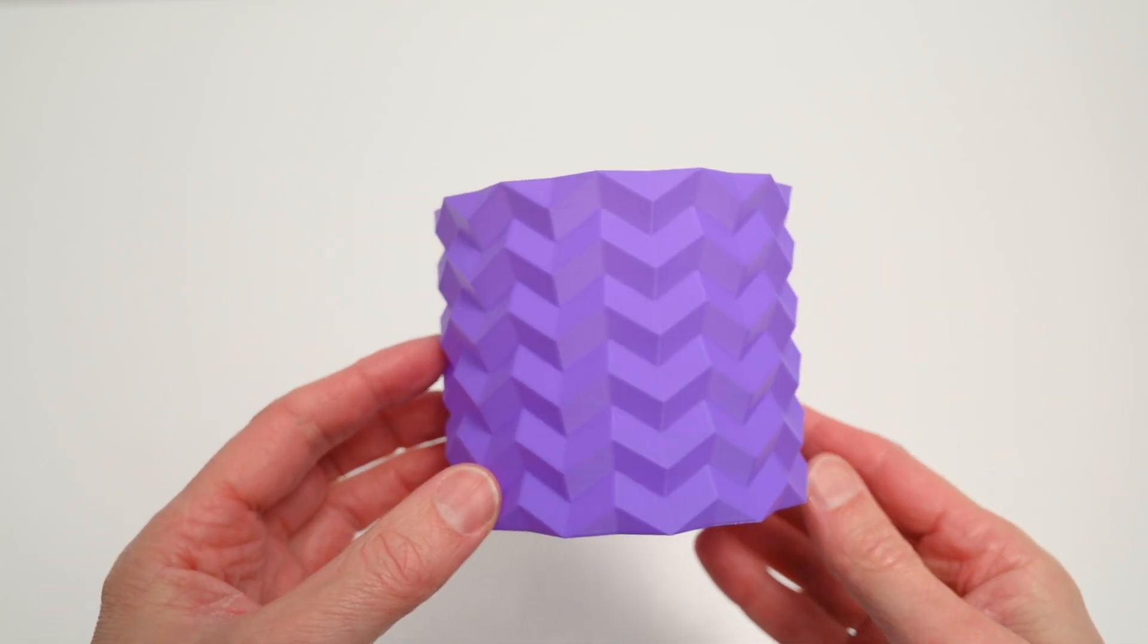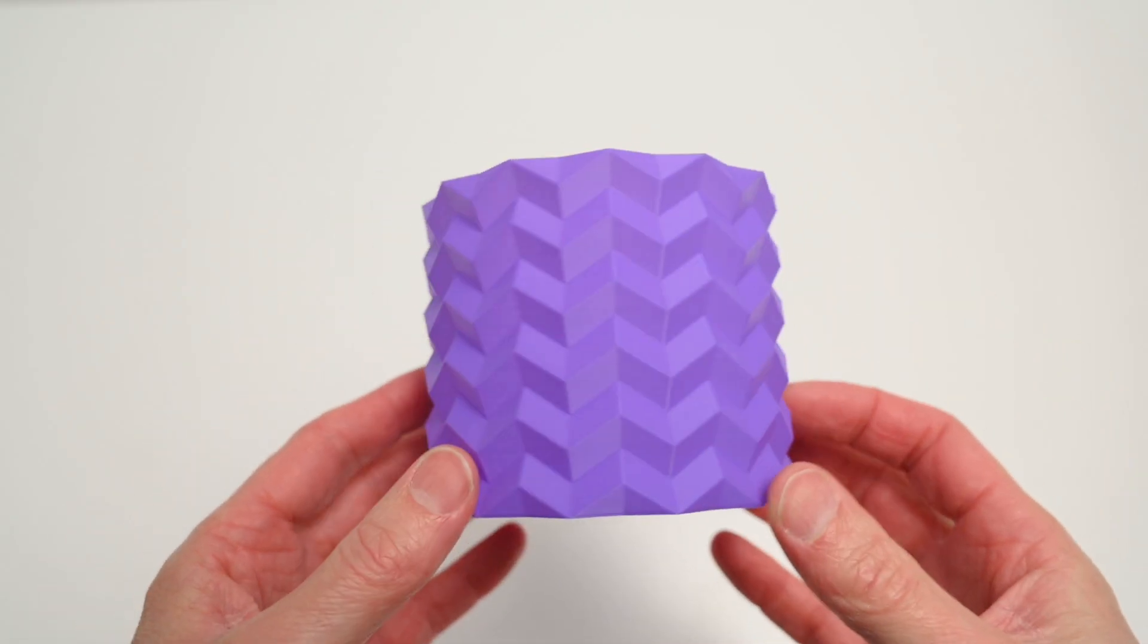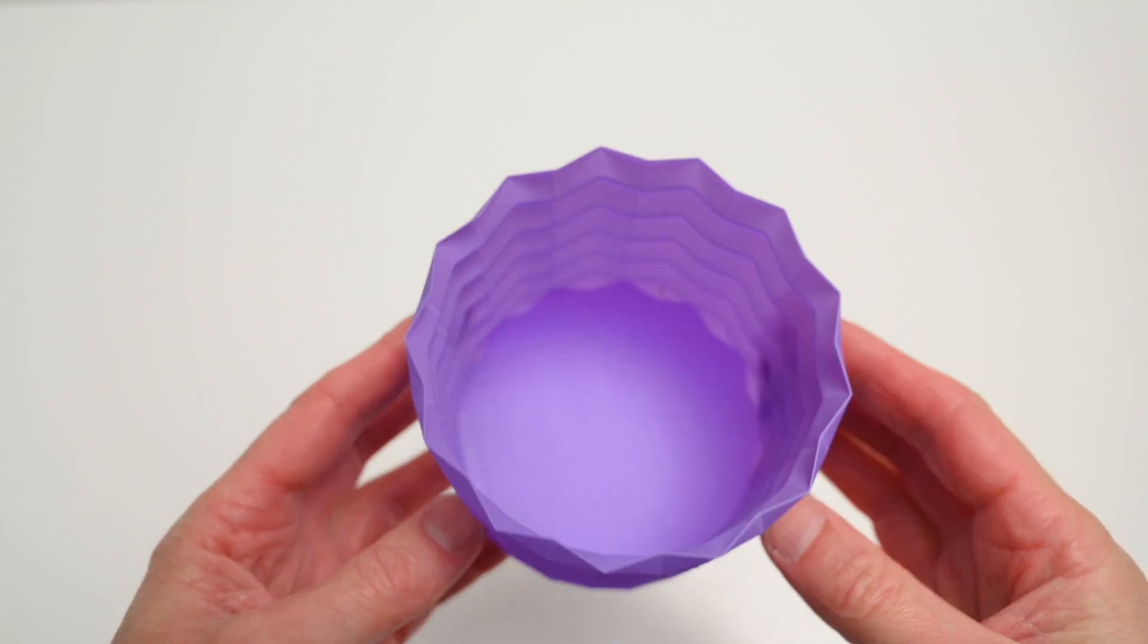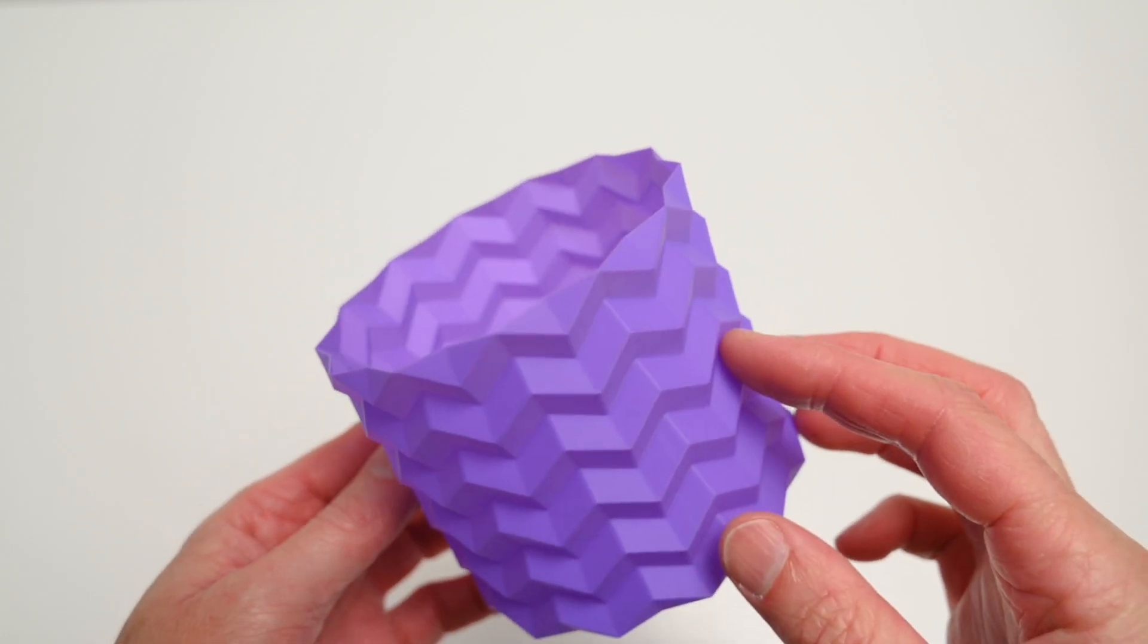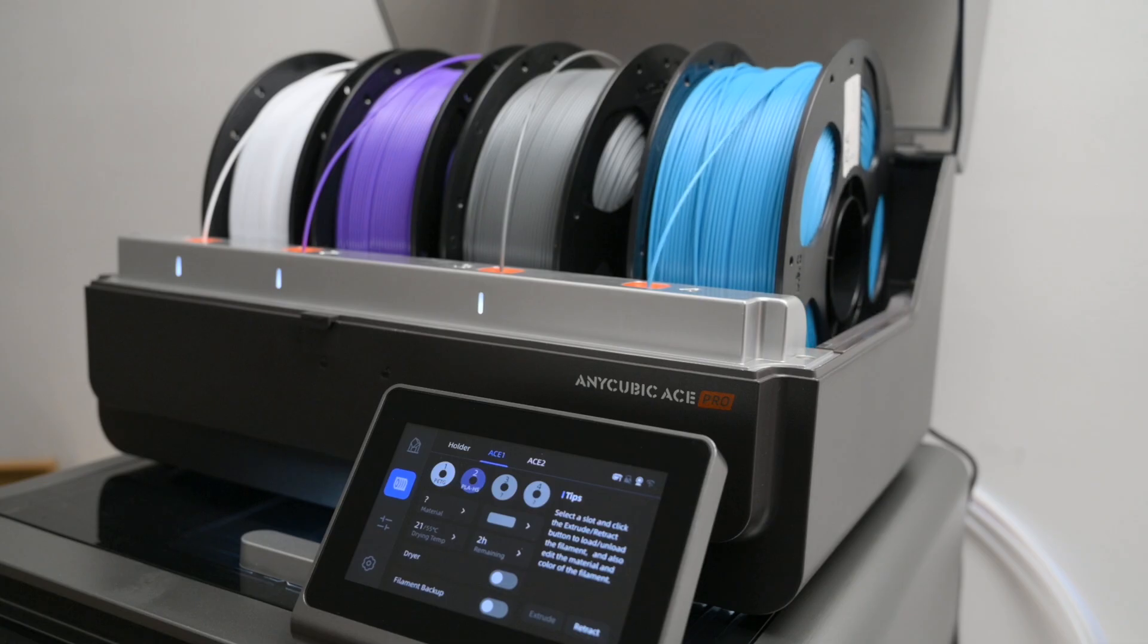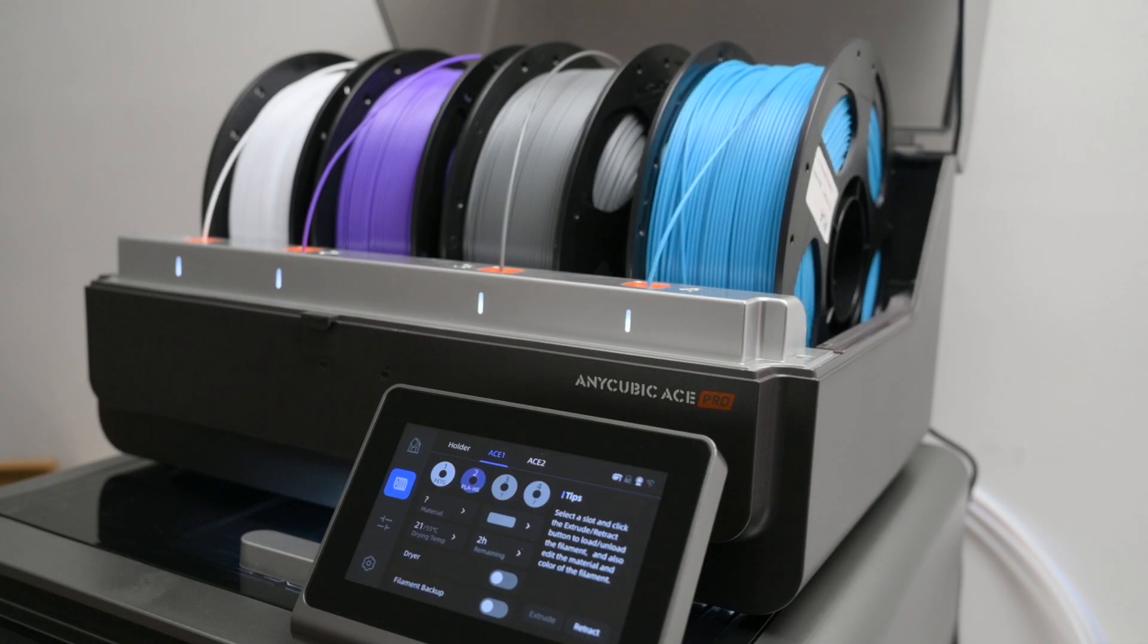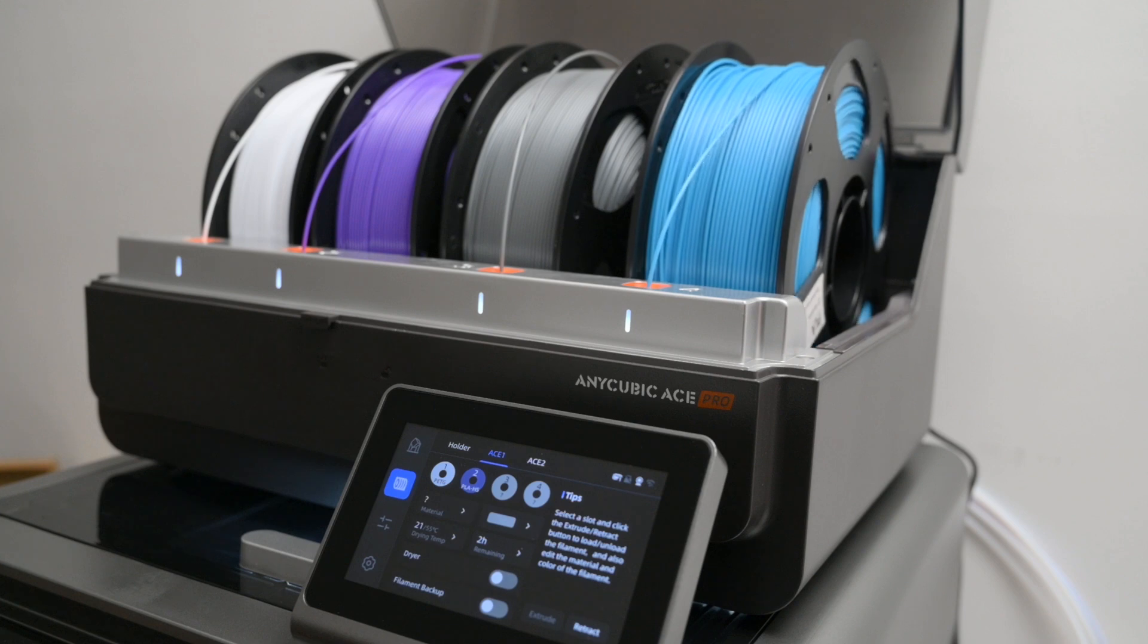Overall, the Cobra S1 Combo is a decent, budget-friendly Core XY multi-color printer with a sturdy build and easy setup. Its ACE Pro system supports multiple filaments and includes a useful built-in filament dryer. However, you'll find the automatic filament changes are a bit slow compared to the higher-end multi-material systems.